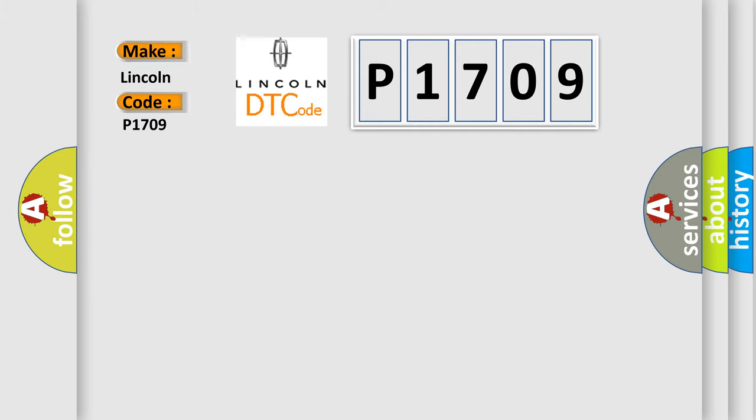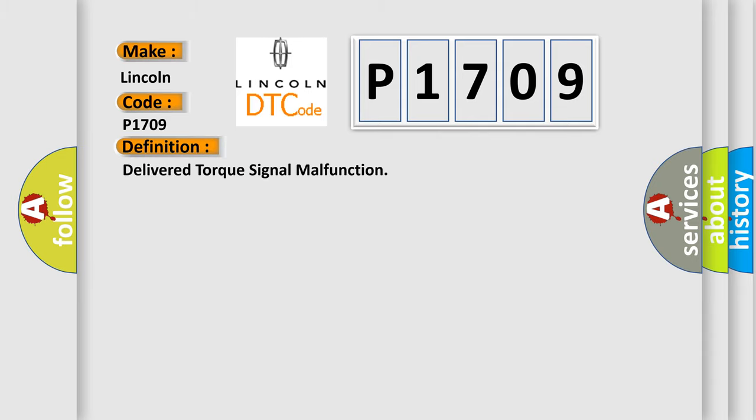Lincoln car manufacturer. The basic definition is: Delivered torque signal malfunction.